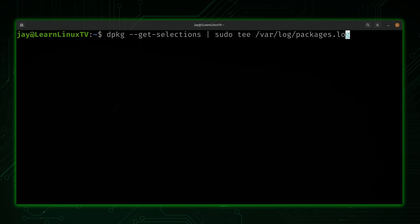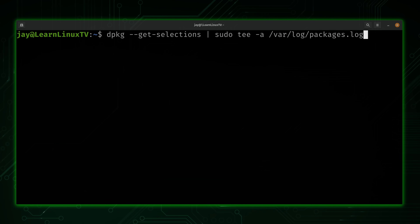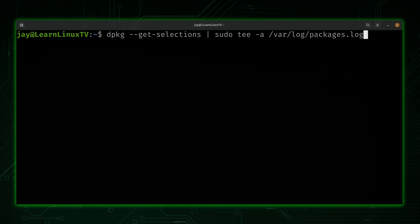Finally, one last thing to cover is the append option, -a. By default, the tee command overwrites the file you designate with whatever is in the output. But if you add the -a option, that tells tee not to replace the file, but instead to append to the end of it. This way you can keep adding to a log file over time if that's something you want to do.